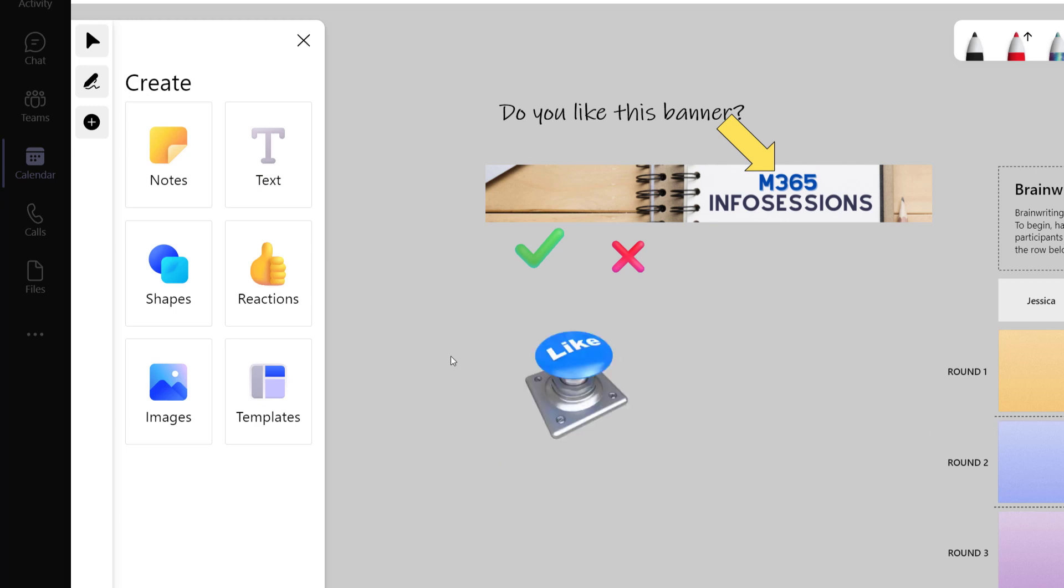If you're finding this video helpful so far, please press the like button so that it can spread to more people. And just for fun, I've added an additional image to this whiteboard, which is my favorite like button.